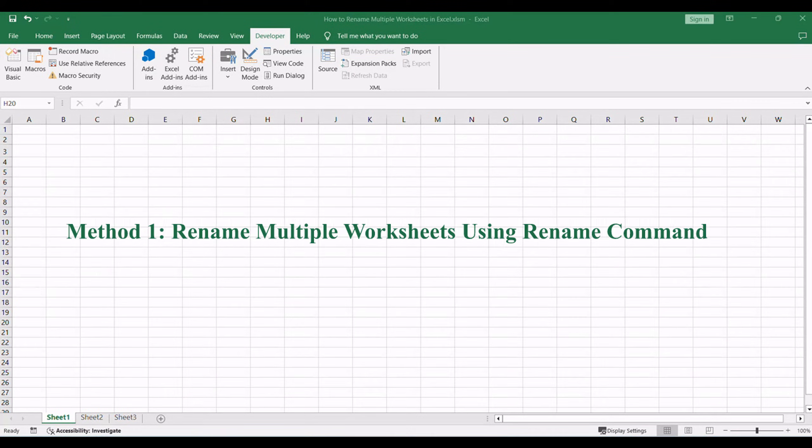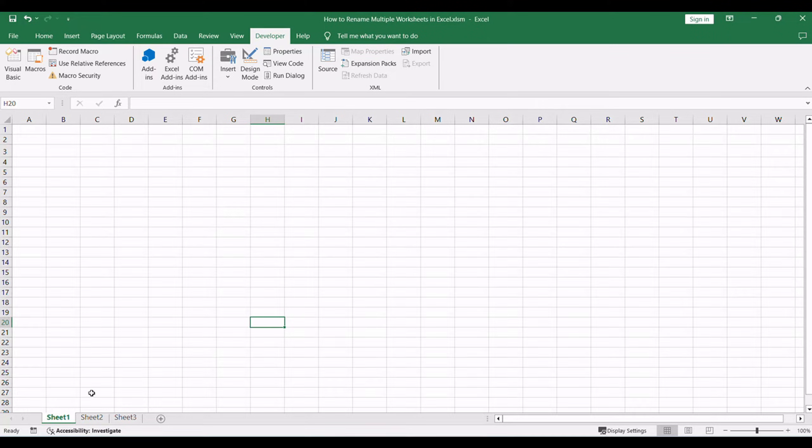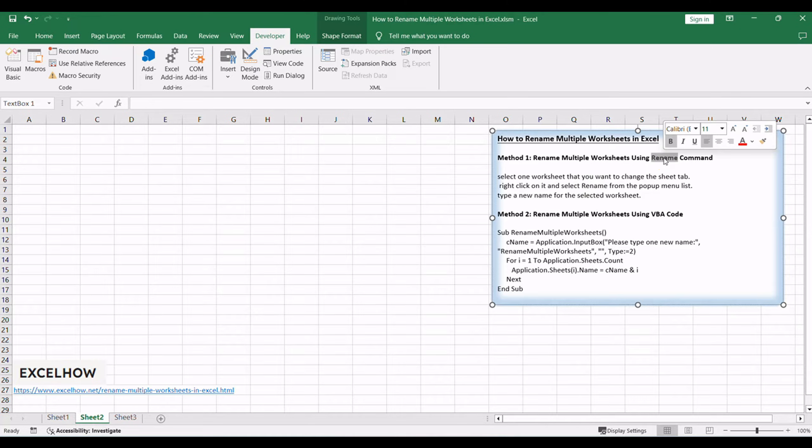Let's see the first method, a quick and straightforward approach using the rename command in Excel to efficiently rename multiple worksheets.